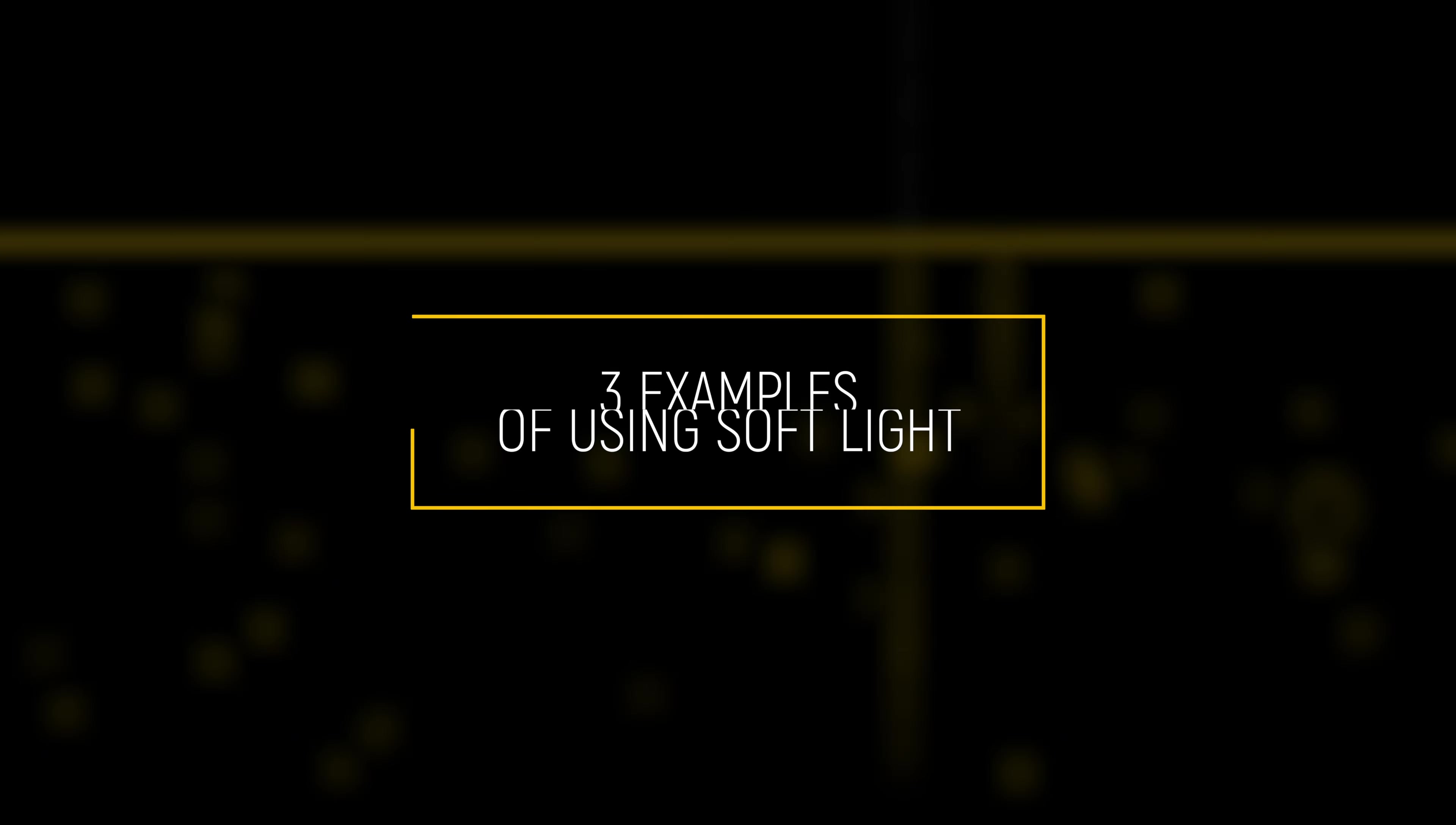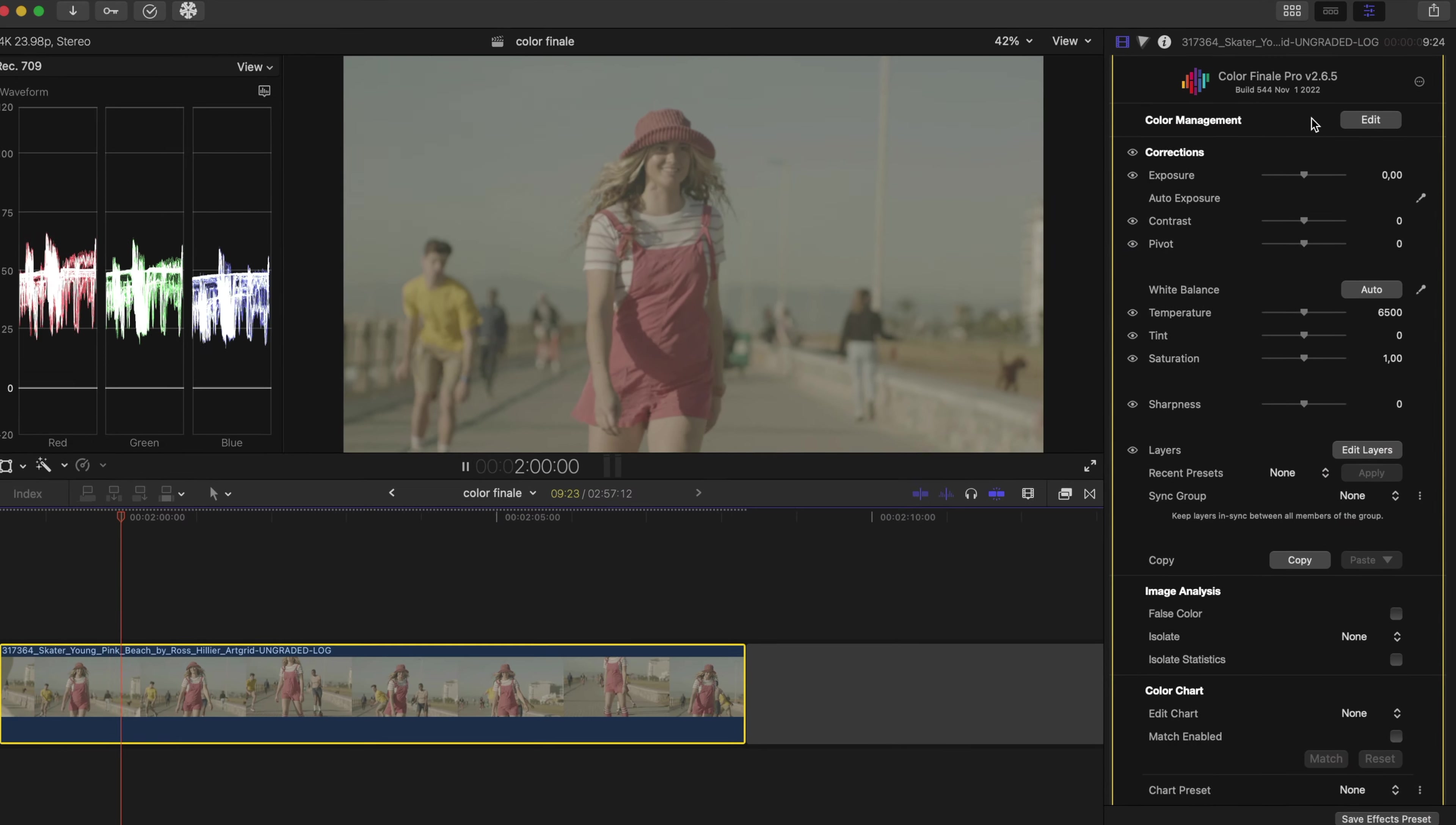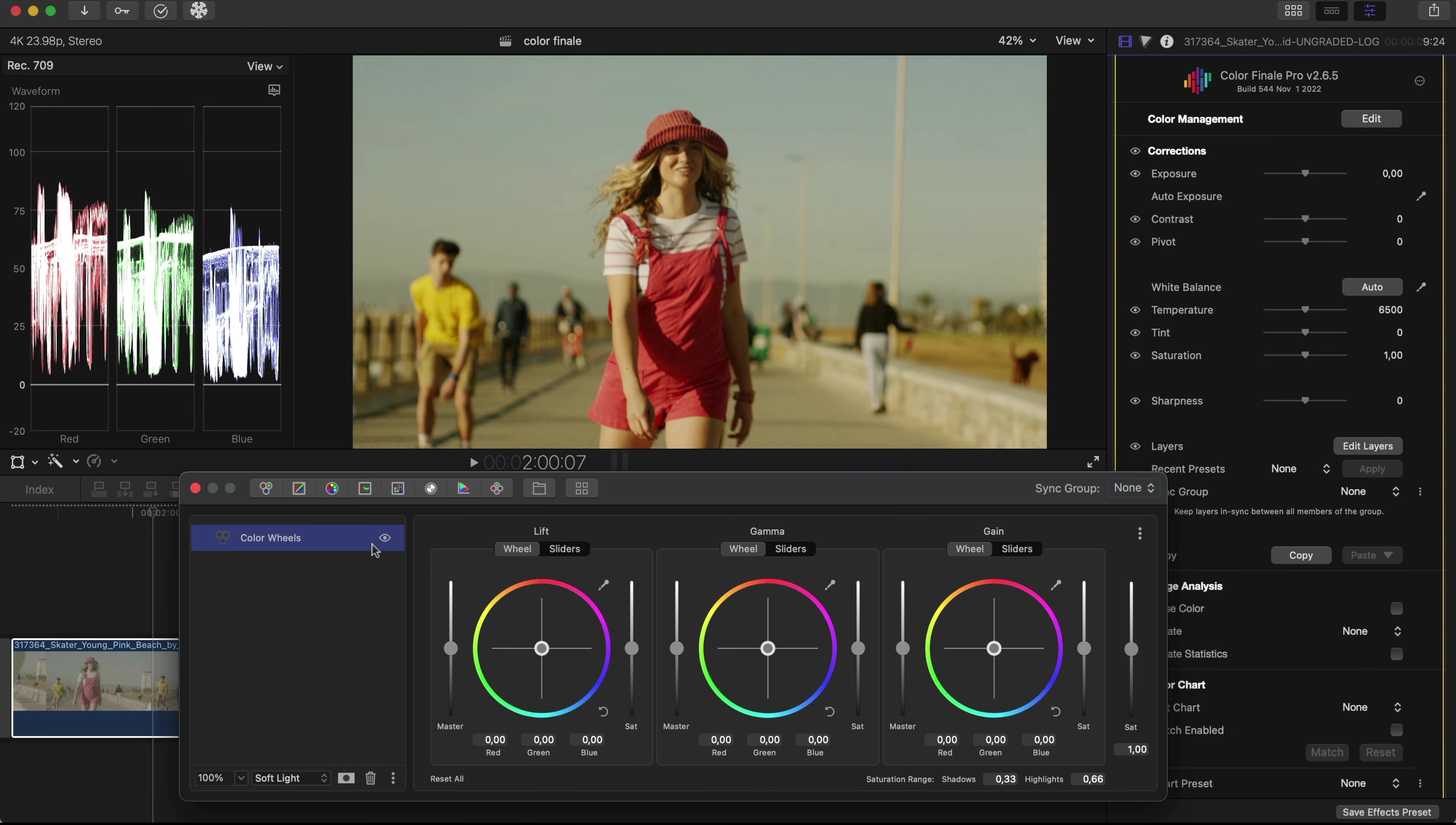Here are three examples of using soft light in different scenes to create a look with just a few operations. This clip is in Log, so we'll select Assume Log in Color Management first. Apply color wheels in the layers panel, and select Soft Light from the blend mode's drop-down list. Just by selecting a blend mode, more contrast has instantly been added.